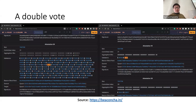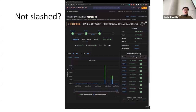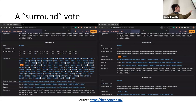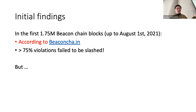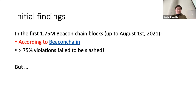But this validator does not get slashed. If it's not slashed, then is there something wrong with consensus? That would be huge. And there's also a surround vote we discovered from this data — this validator made a surround vote, which should be slashed, and it's still not slashed to this day. So we explored a little more and found that 75% of violations failed to be slashed. If that's true, then that would be kind of ridiculous.